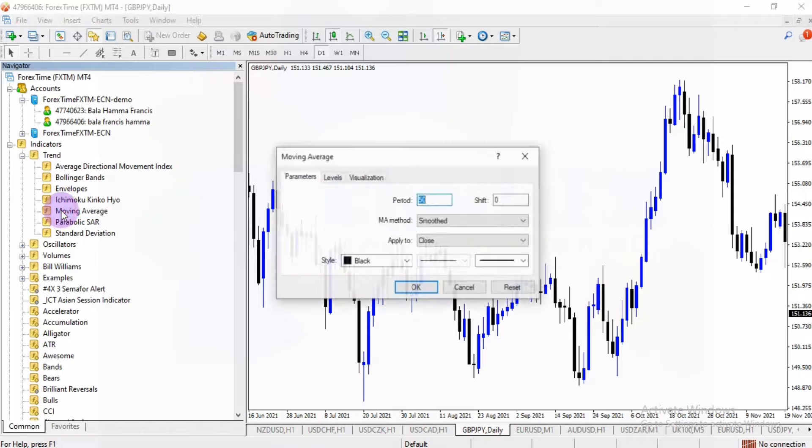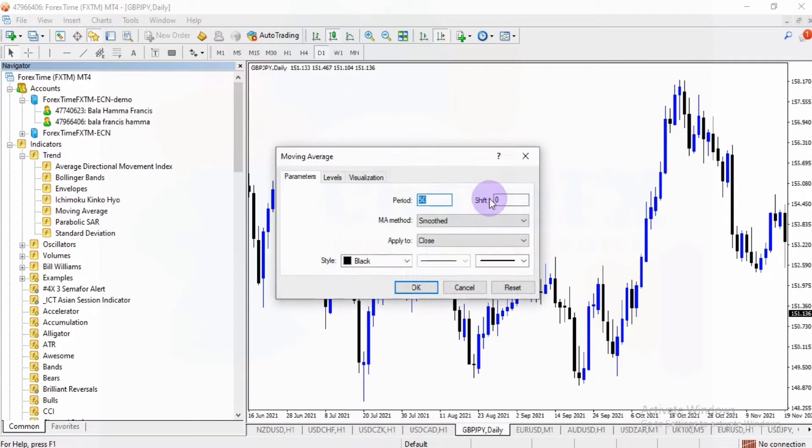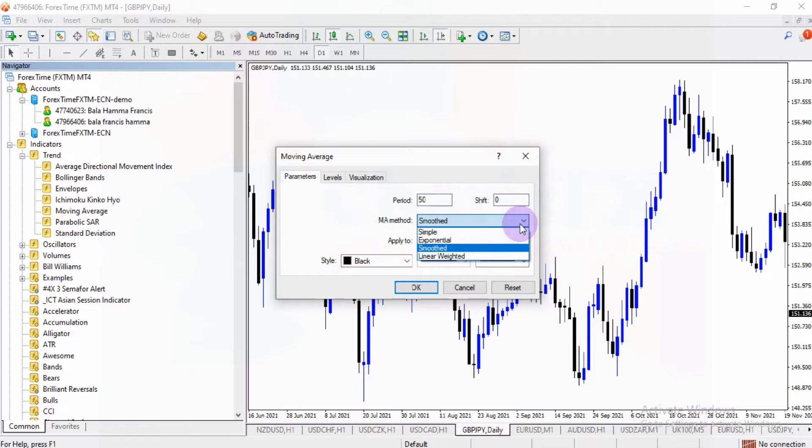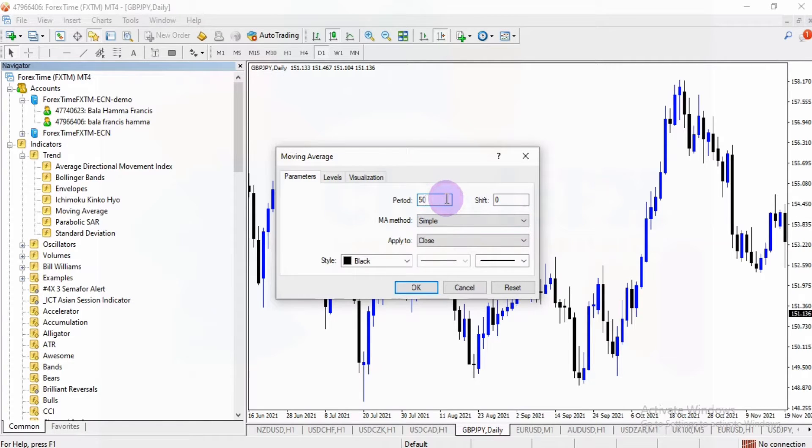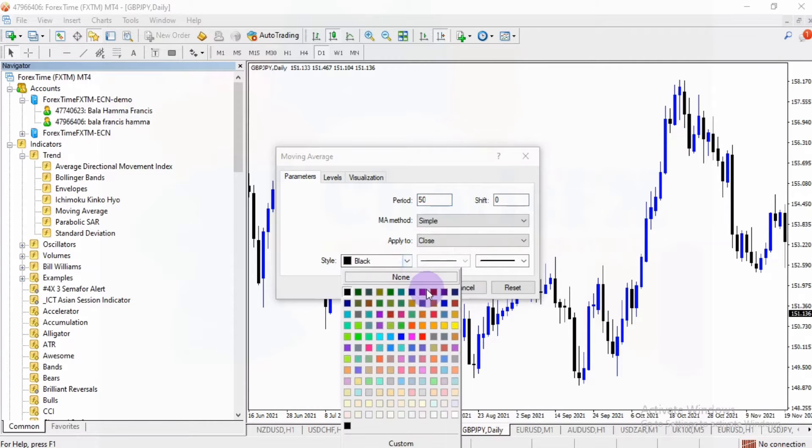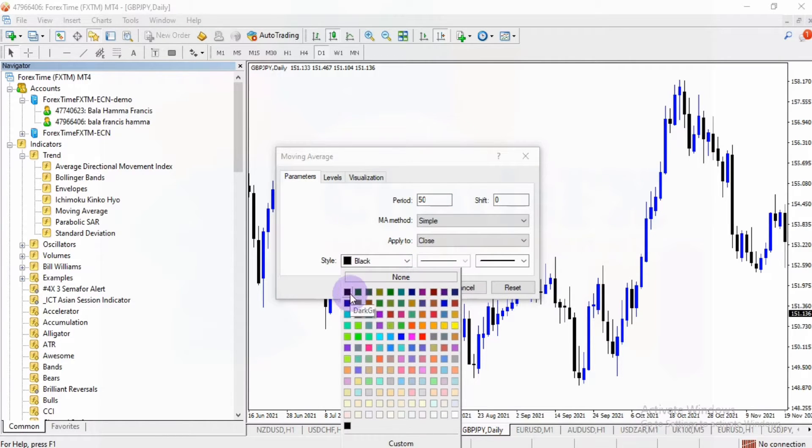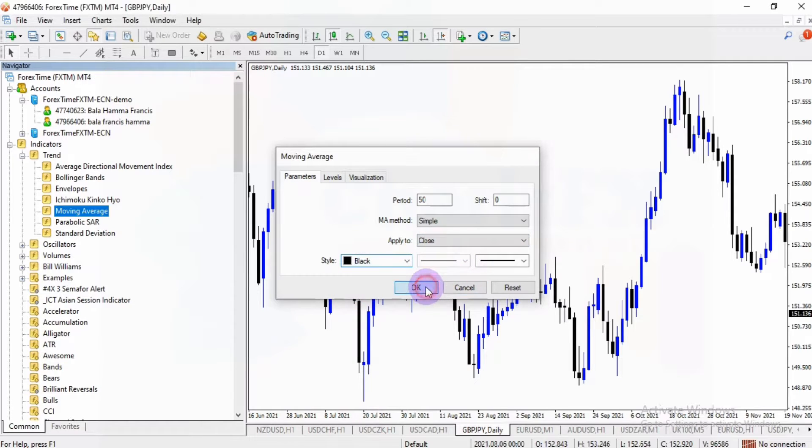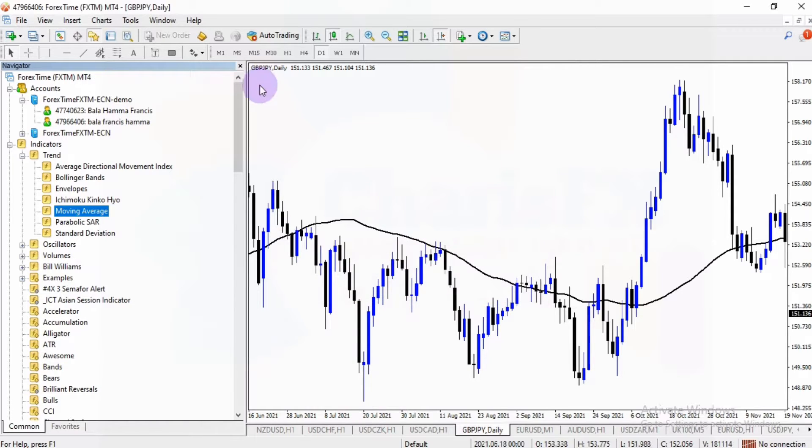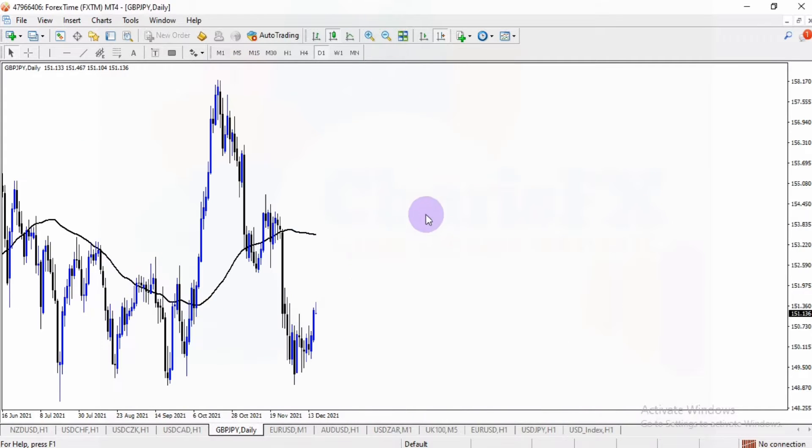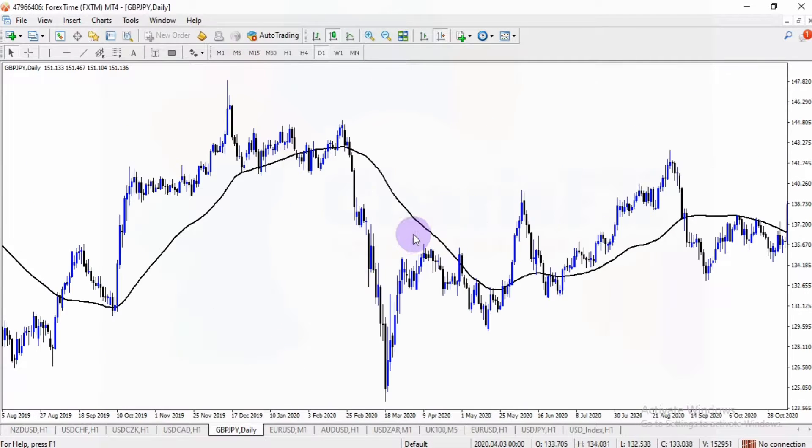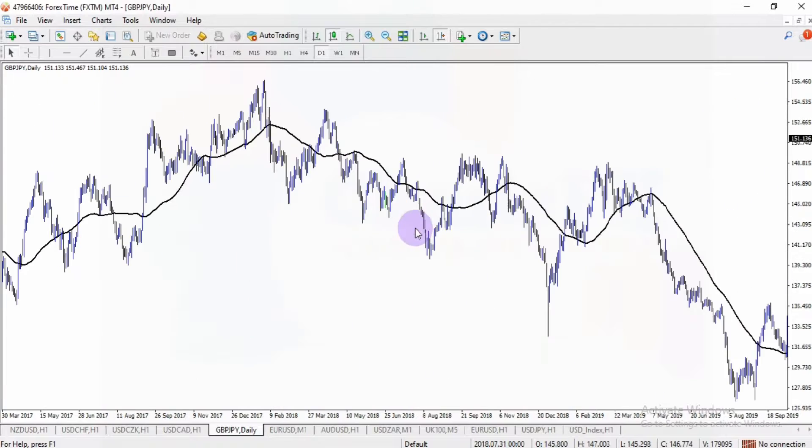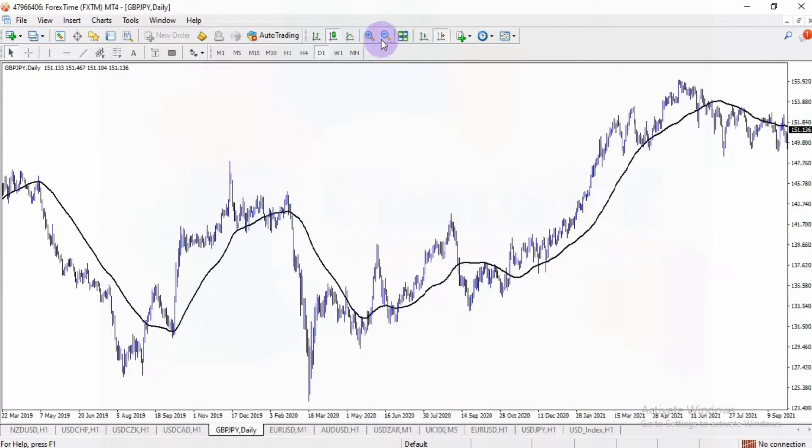Once you double click on it, it's going to pop up this window. Then you're going to set the indicator to suit your settings. For example, I would love to use simple moving average. And the color I love to use for this is, let's say, black color. So you see that this is the 50 moving average indicator on my charts.